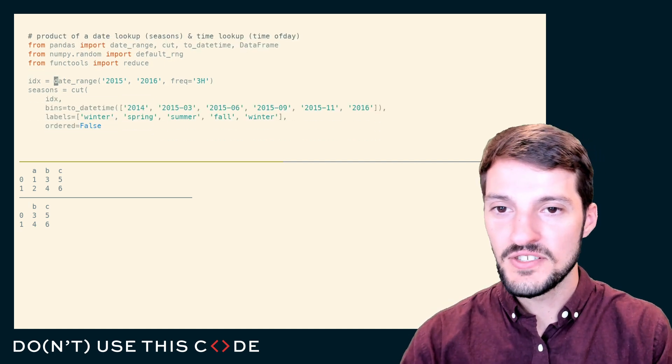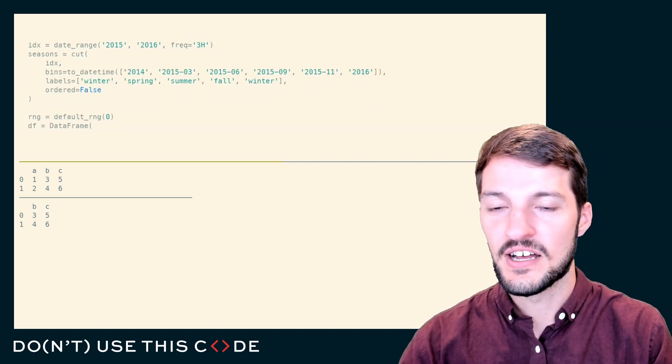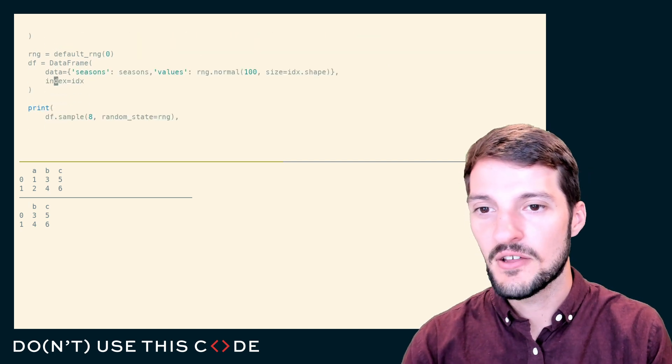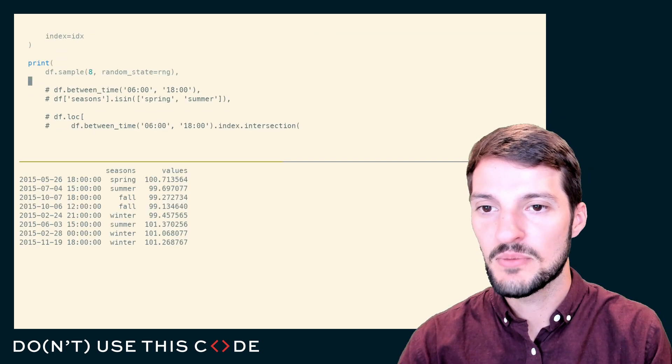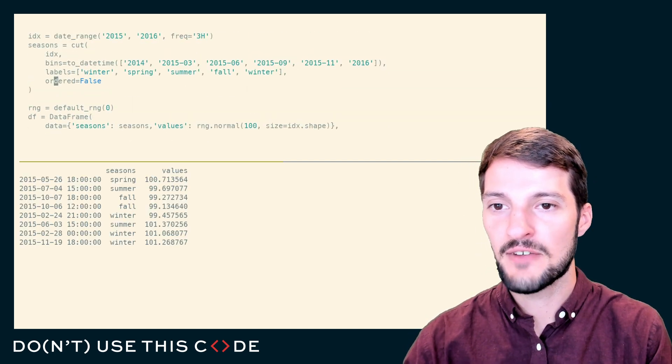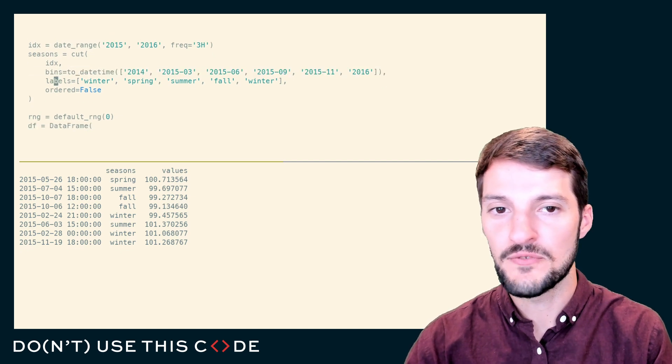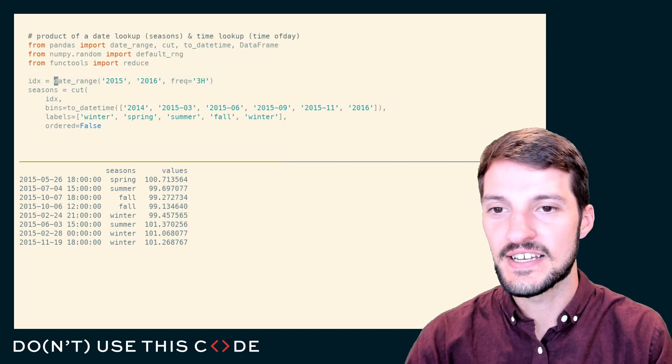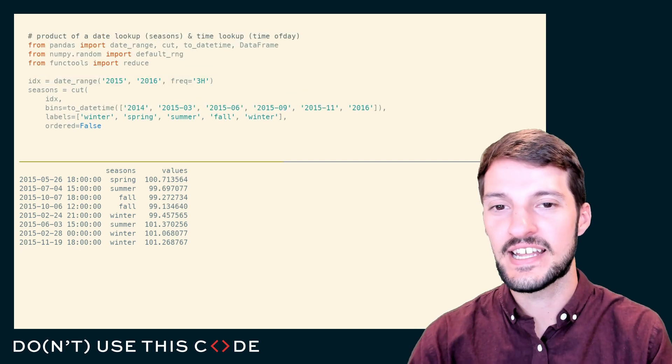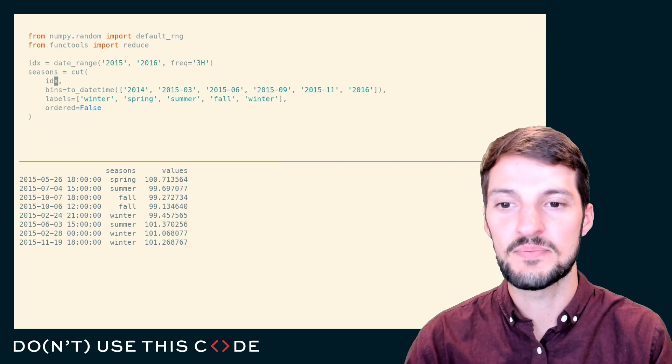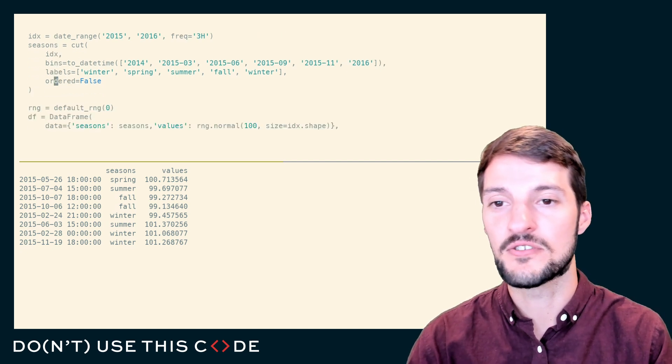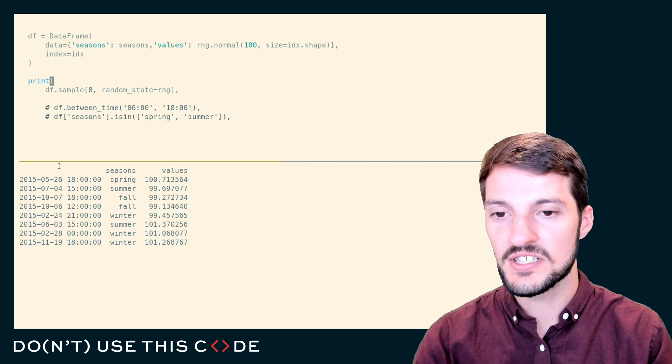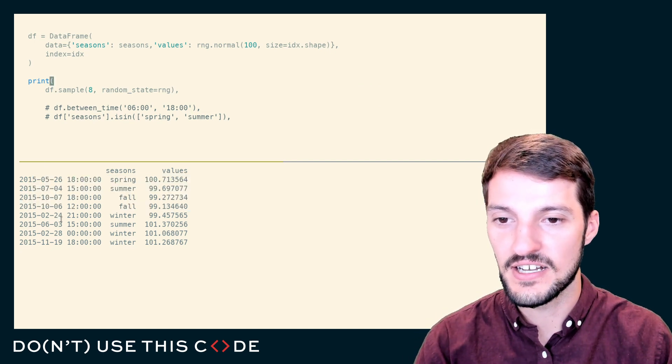You can also create complex masks. All this is, is if I create a data frame here that has every day of the year in 2015, and it has about eight samples per day, spaced about three hours apart.